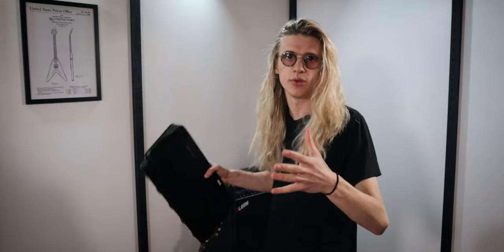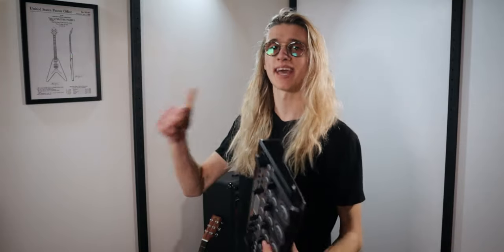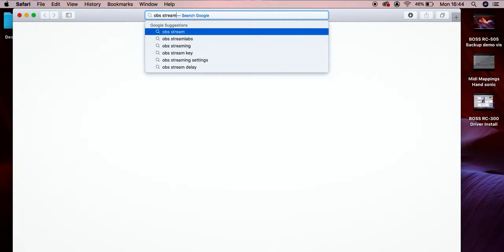The next thing we're going to need is obviously a computer. We're going to head over to my studio right now and I'm going to show you some free software that we can download onto our laptop to get ourselves up and running. We're going to boot up Safari or Google, whatever you run on your computer, and we're literally going to type in OBS streaming software.